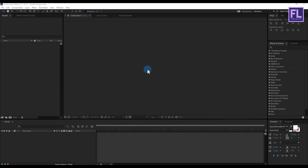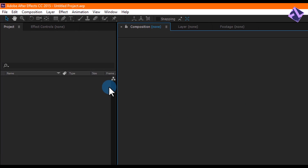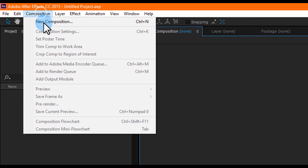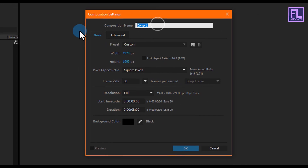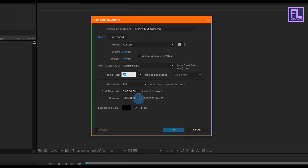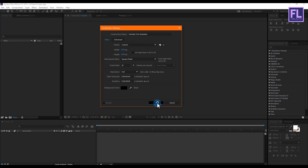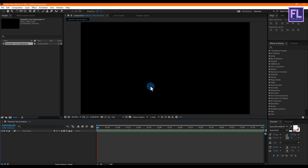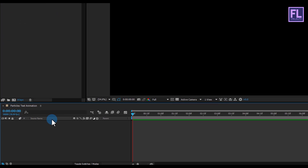Okay, let's get started. First, create a new composition — go to Composition, New Composition, and let's call it Particle Text Animation. I'm going with 1920x1080p, frame rate 30, and duration of 8 seconds, then click OK.